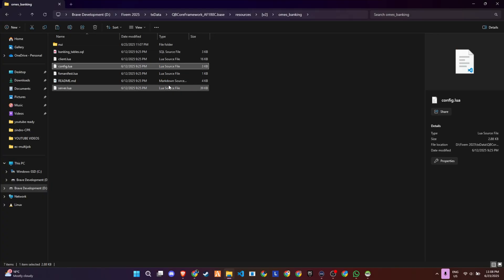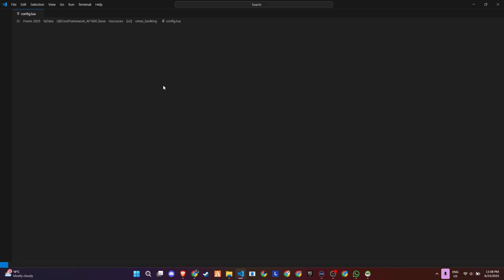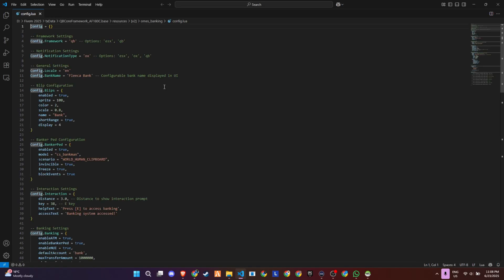Now, inside the script folder, you'll find the config.lua file, and honestly, it gives you a lot of freedom to customize things the way you want. You can switch between frameworks like QB or ESX, and even set the type of notification system you're using, whether that's OX, EX, or just simple QB notifications.